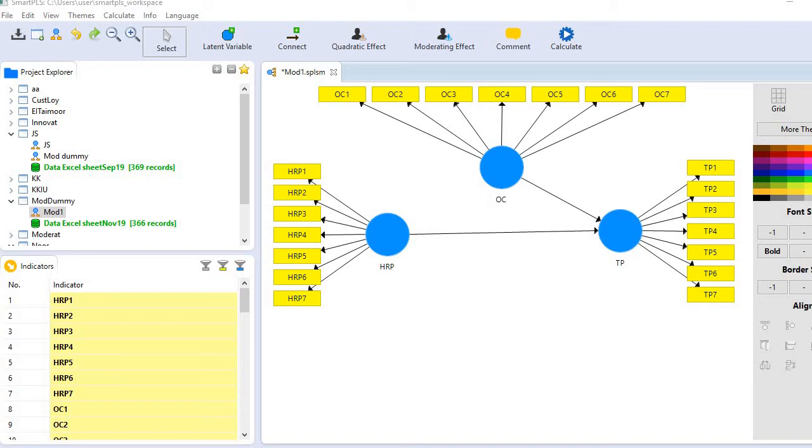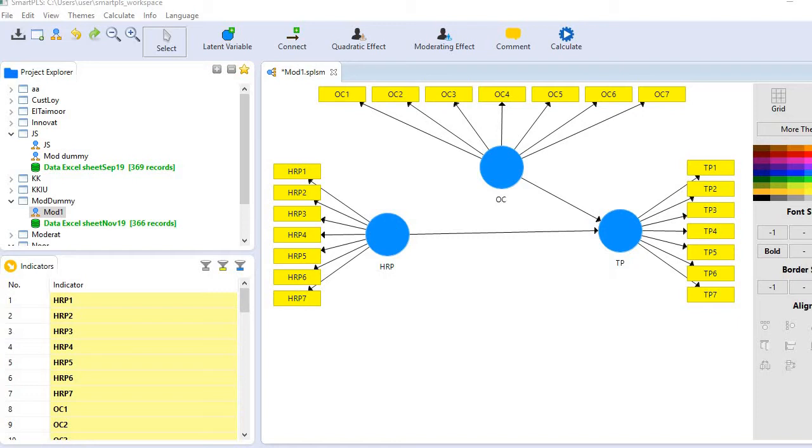Hi, in this video I'll demonstrate how to create a moderating effect graph or interaction effect plot. In my model, I have three variables: OC (organizational culture), TP (team performance), and HRP (HR progress). I'm going to treat OC as a moderator on the relationship between HRP and TP.